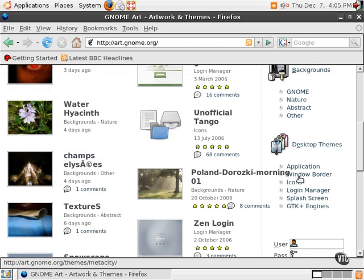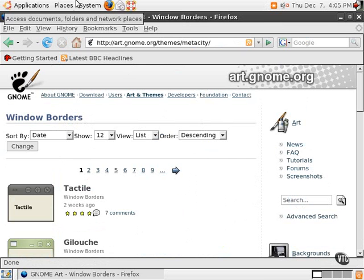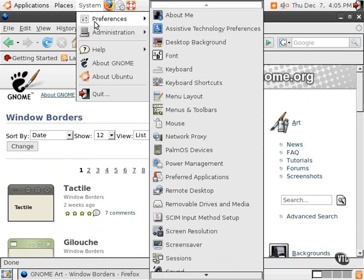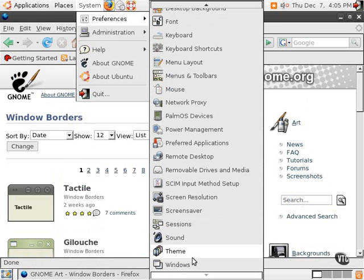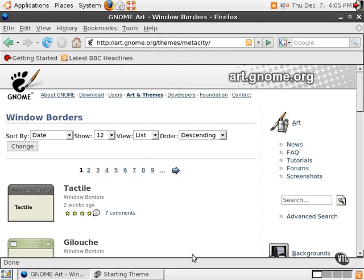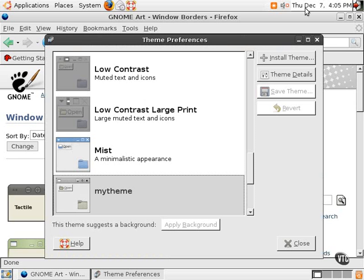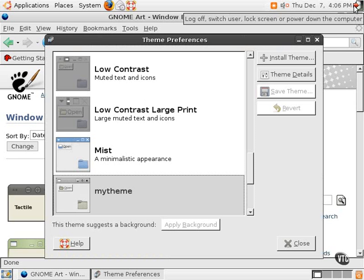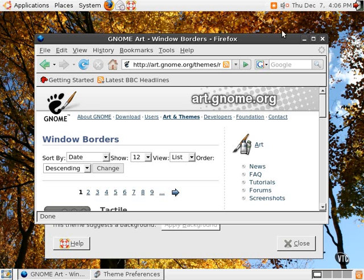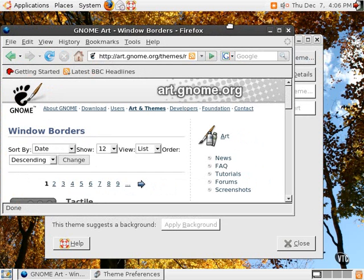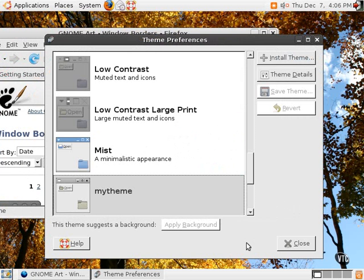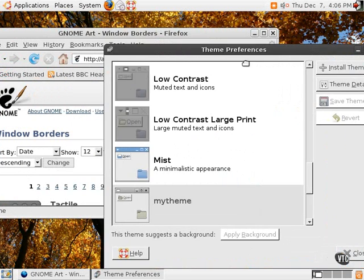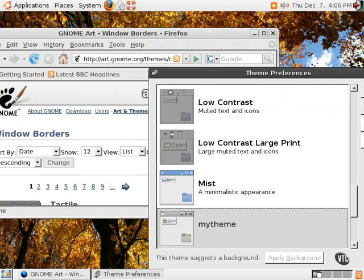One can simply select Window Border, and if a window border looks promising, we can go back into the Theme Manager. For example, this tactile one, and simply drag and drop that theme into the Theme Manager, and it will be available to be used.